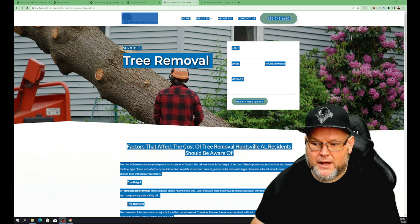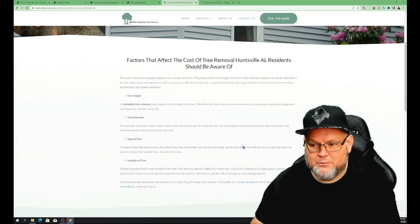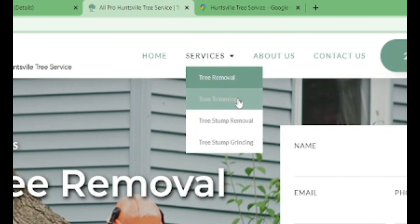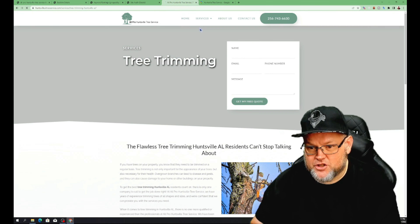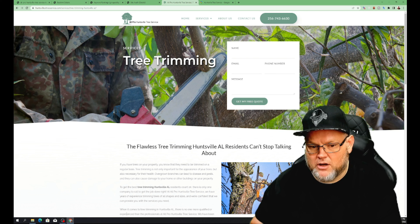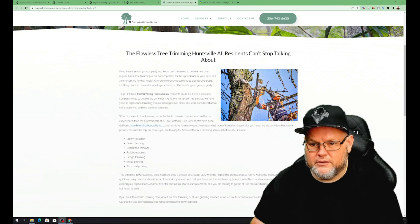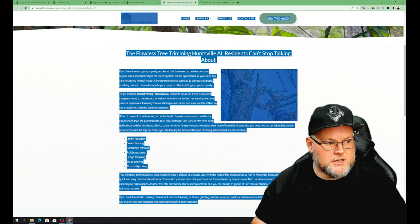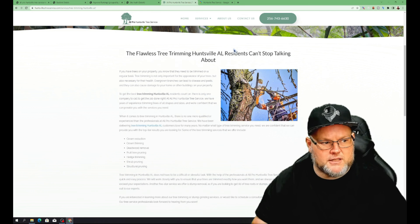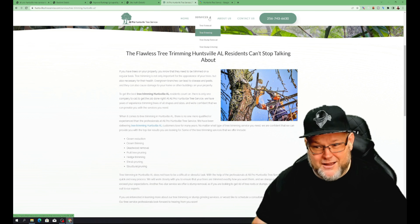Tree removal is a somewhat competitive niche but not as spammy as locksmith or similar. For your content you need to be doing around 1,500 words — that's what I usually aim for. We want to base everything on what your competition is doing, not just what SEO talking heads tell you to do with backlinks and all that. Across your pages — tree removal, tree service, etc. — you're at 700-800 words, which isn't really going to be good enough.